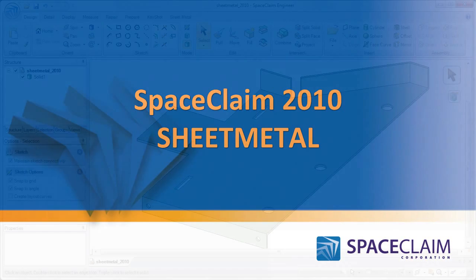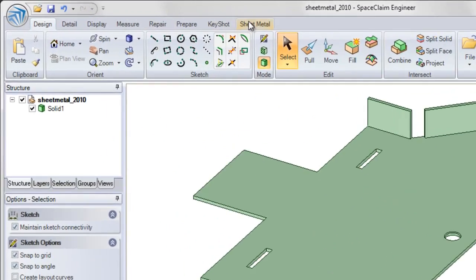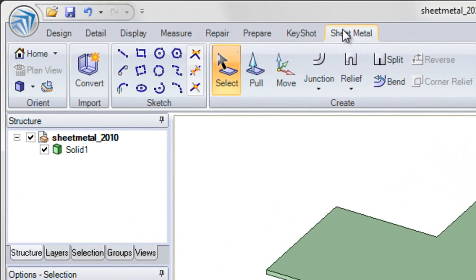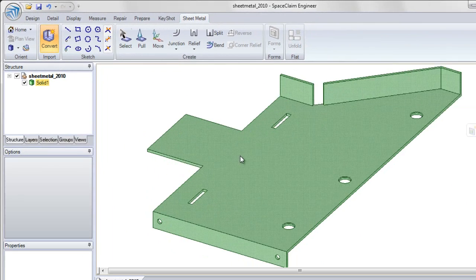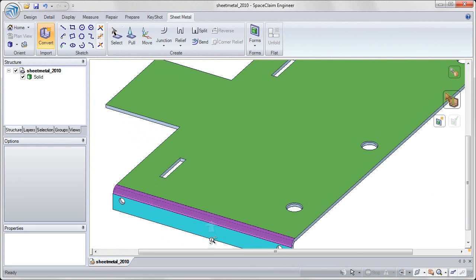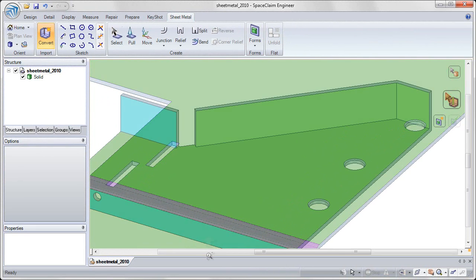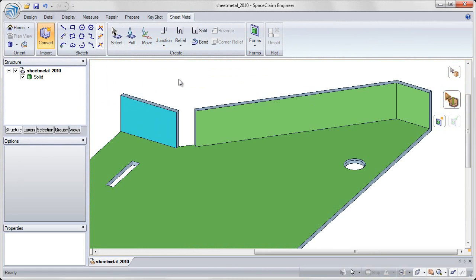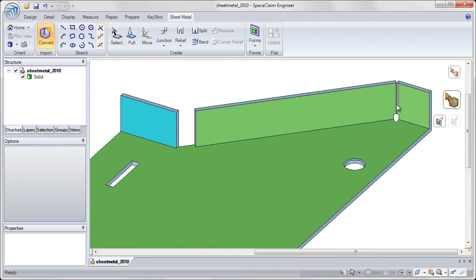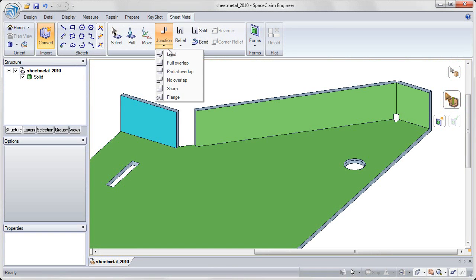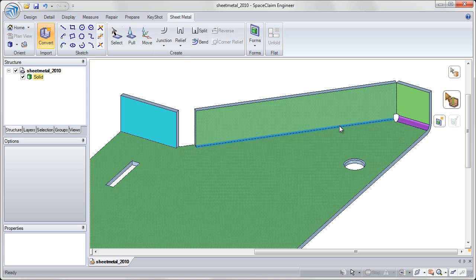In SpaceClaim 2010, we've completely renovated the sheet metal functionality by adding its own tab on the ribbon bar, allowing you to quickly convert 3D models to sheet metal components, and also convert any joints to the specific junction that you'd like in the sheet metal, creating no overlap or bend joints with the click of a mouse.